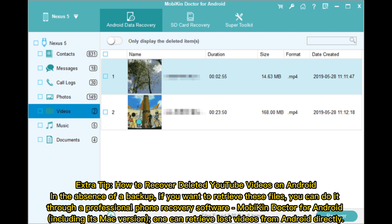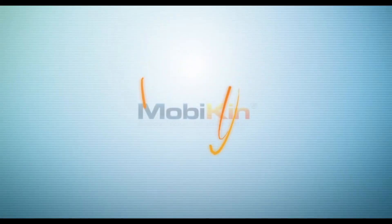Extra tip: How to recover deleted YouTube videos on Android. In the absence of a backup, if you want to retrieve these files you can do it through professional phone recovery software. Mobicon Doctor for Android, including its Mac version, can retrieve lost videos from Android directly.